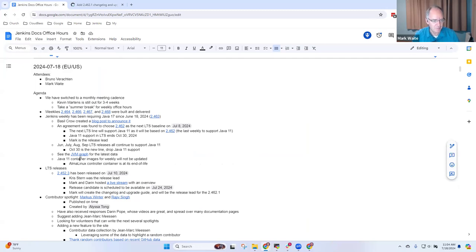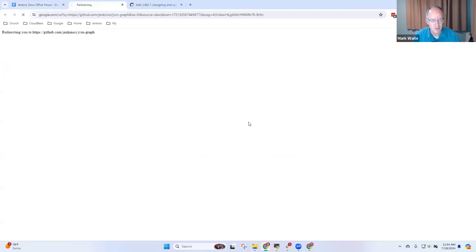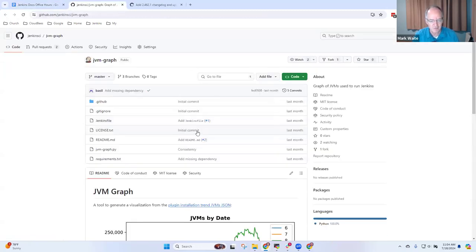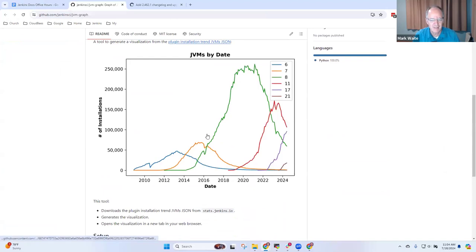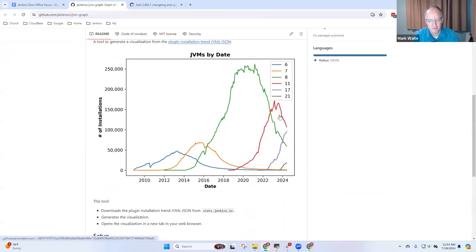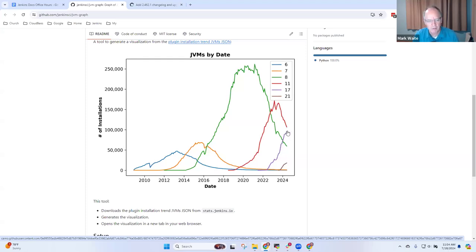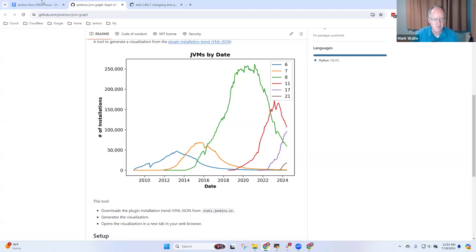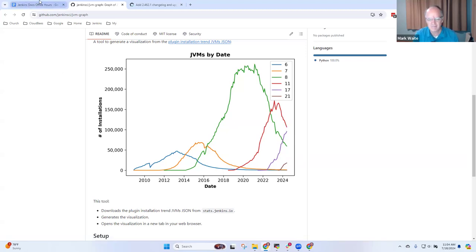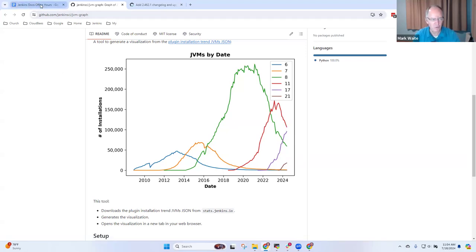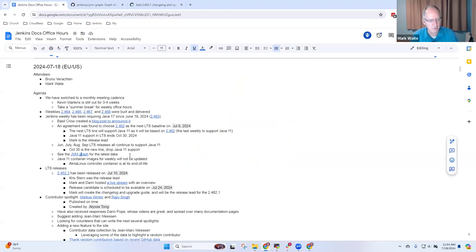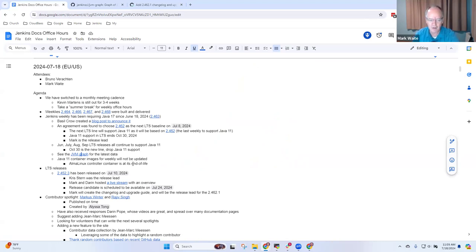Bruno, thank you very much for showing the JVM graph. Look at that. We are steadily getting off of Java 8 and Java 11 and getting people on to Java 17. We're approaching 100,000 installations of Java 17.